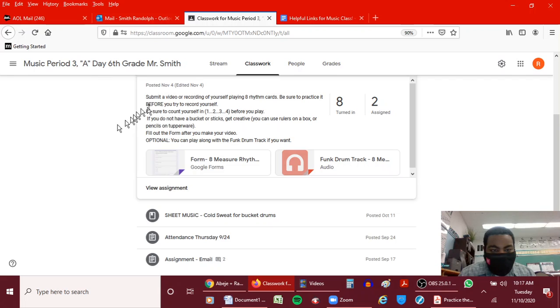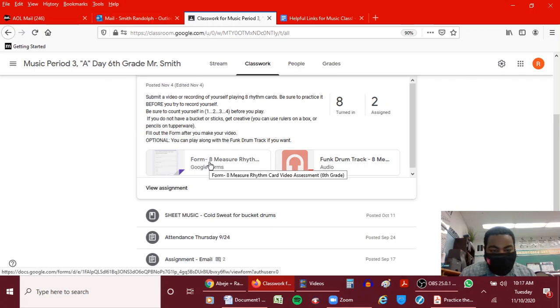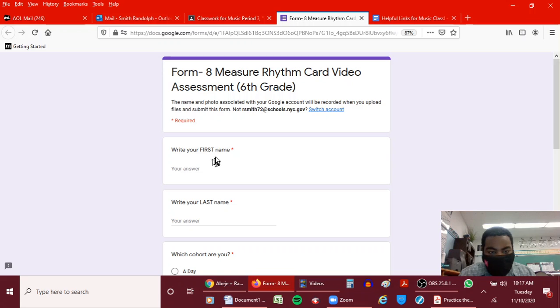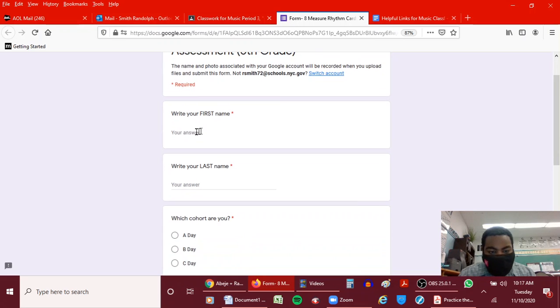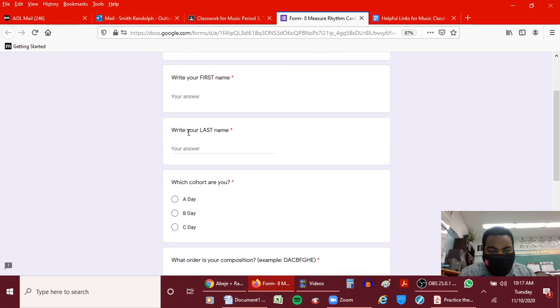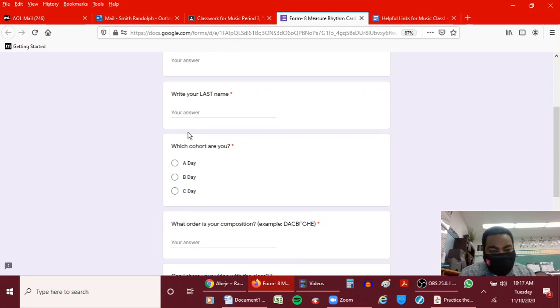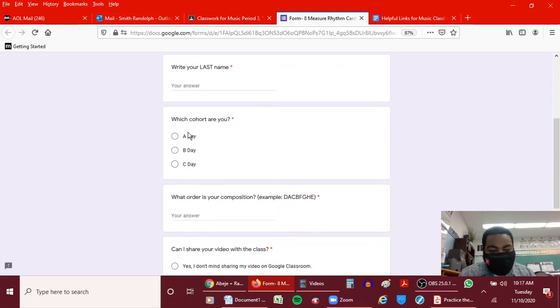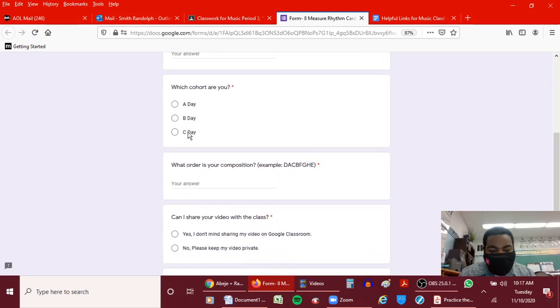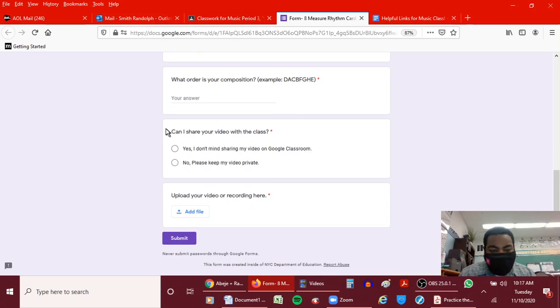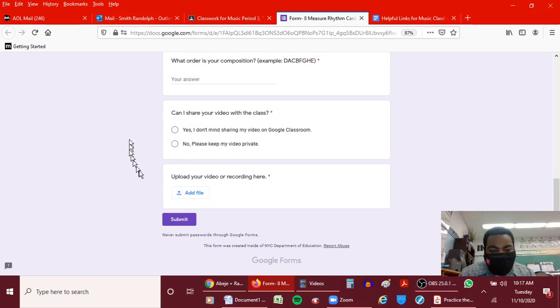Read the directions. When you finish your video, you click on the form, you write your first name, last name, fill out the information as it applies to you, and then you click the add file button.